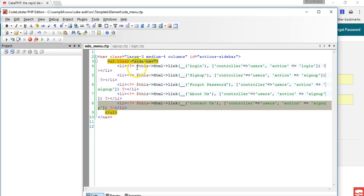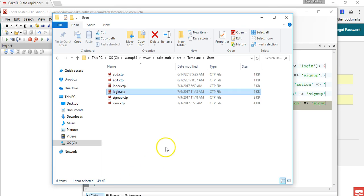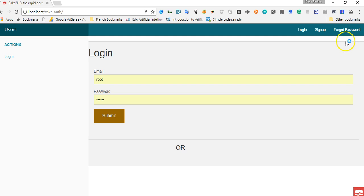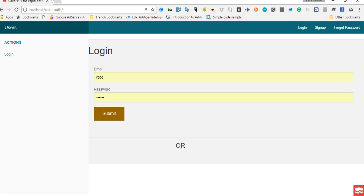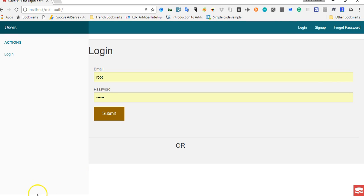What we can do is see what link we use for forgot password. We created a forgot password link here, so it's forgot underscore password. The way I know it is by placing my mouse here and looking at this status bar here - so it's forgot hyphen password.